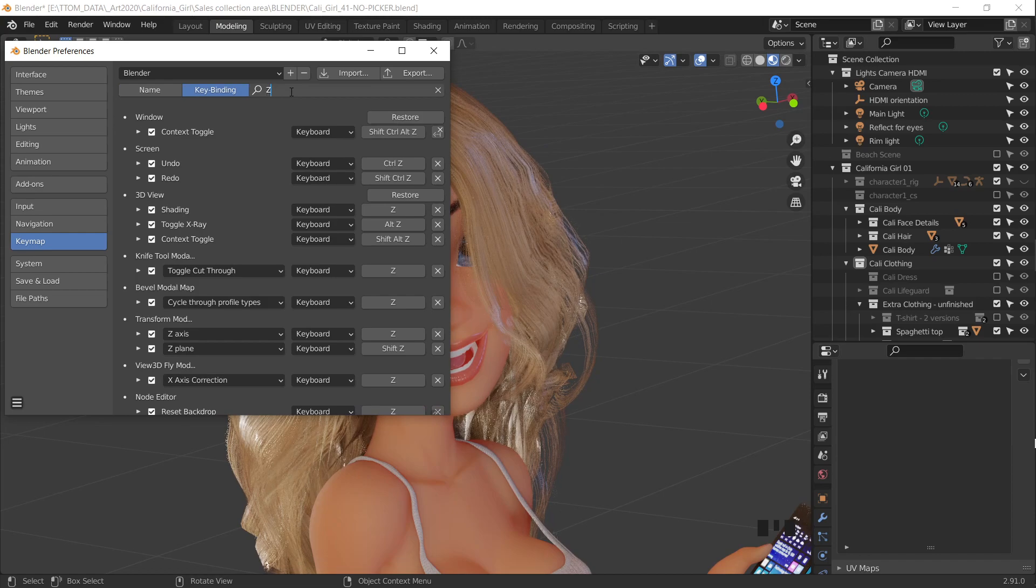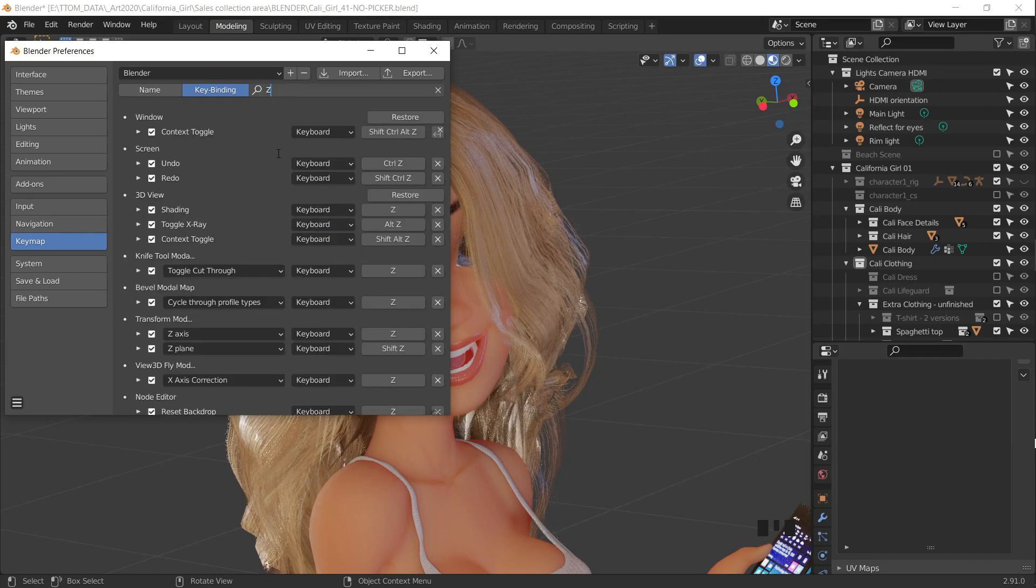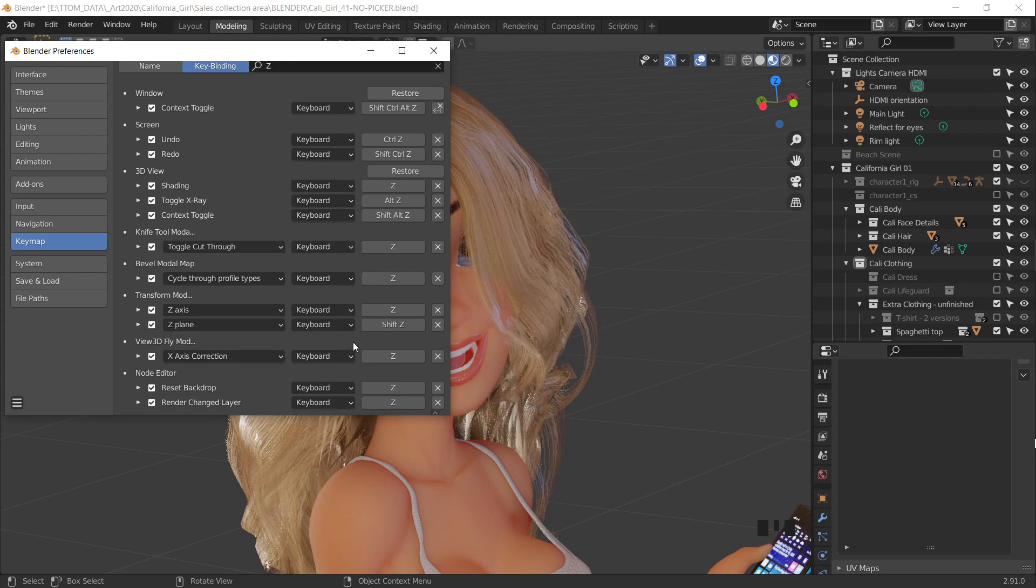In this case, it'll be Shift-Z. You can see any place a Shift or a Z is used. Scroll down here, and you can see it is in use there.